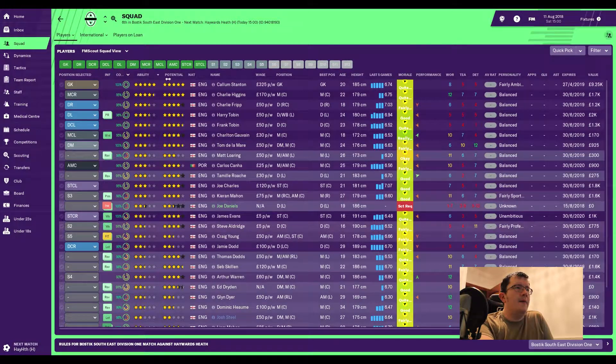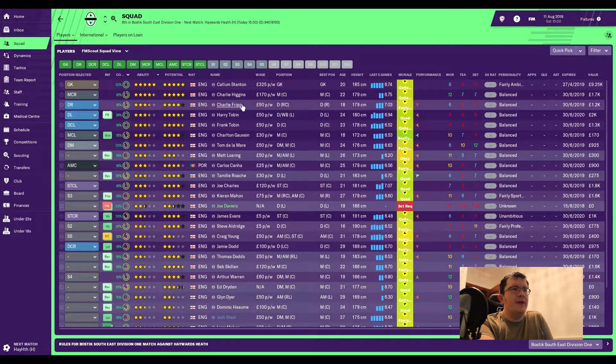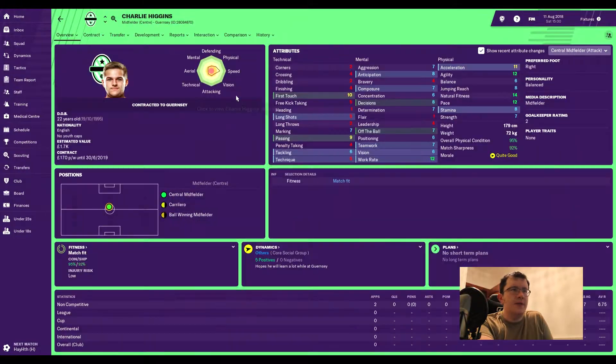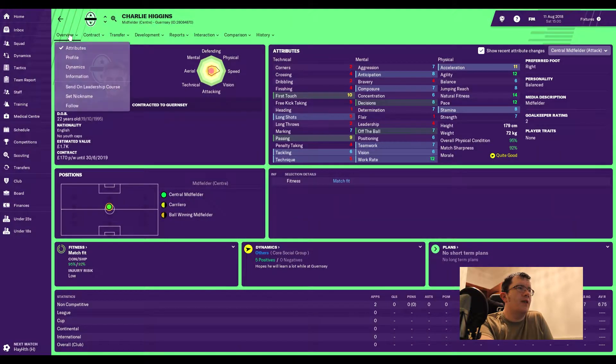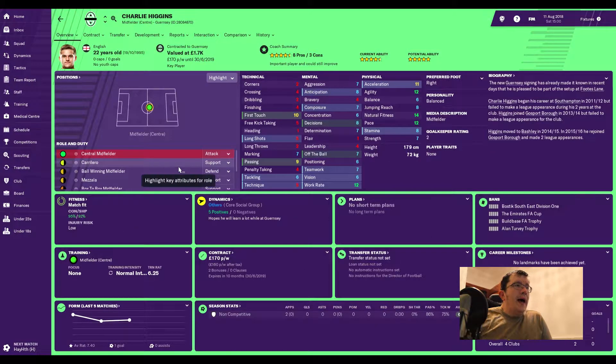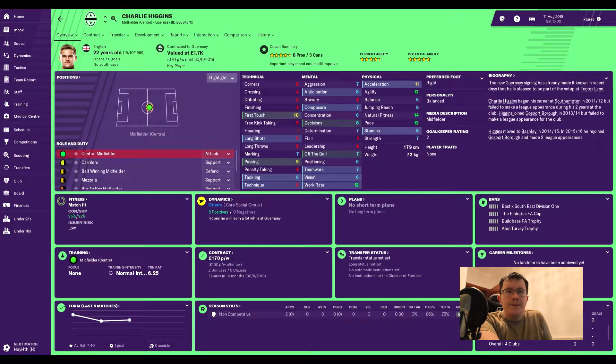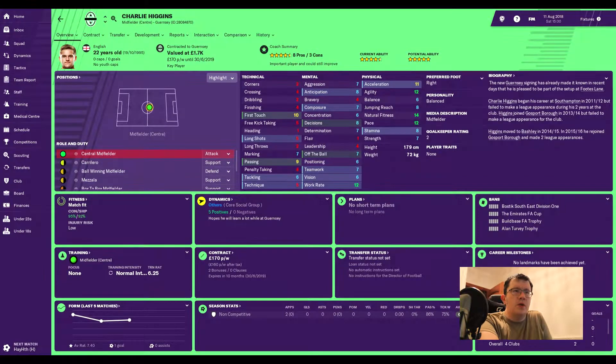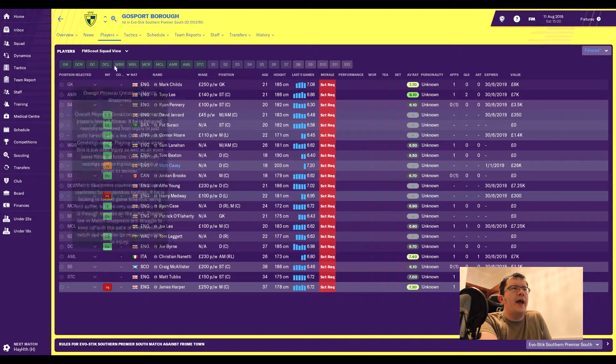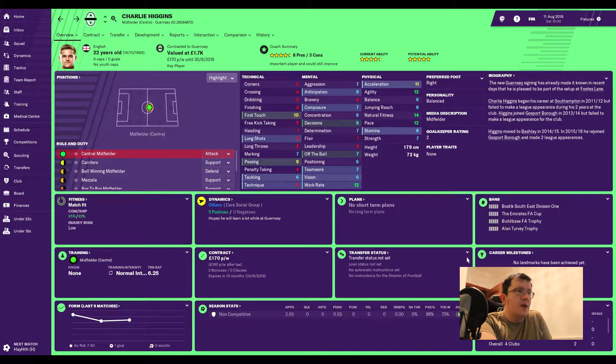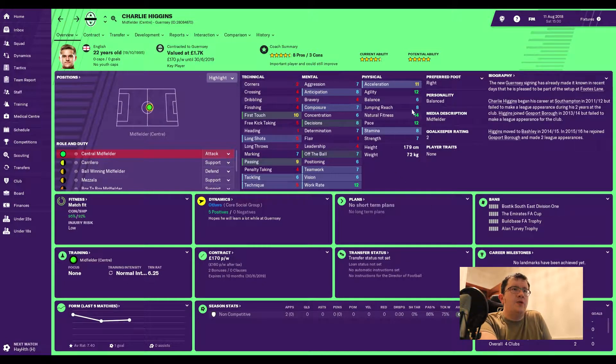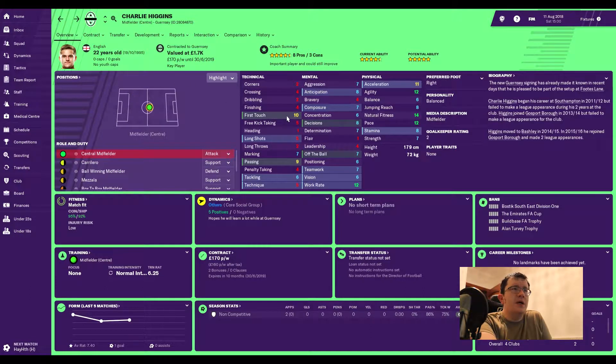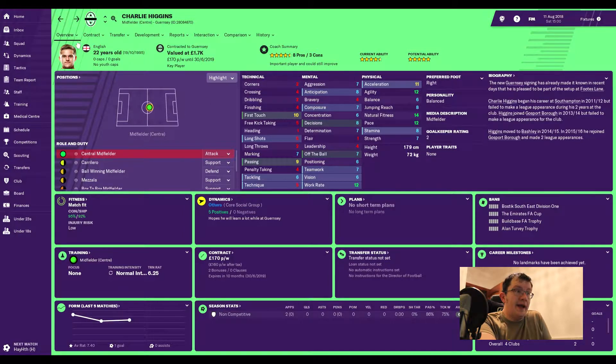If we have a quick look at the squad at the moment, we have brought in a couple of decent players. Firstly, let's have a look at Charlie Higgins. He has come from Southampton originally, never played a game, has gone out to Bashley and Gosport. Not too bad a level either, they're the same level as us. He actually played two games last season, but looking at him, he looks pretty solid. He's got solid physicals, he's 22, so he's got room to get a little bit better. He is four and a half stars for this club, so very good.